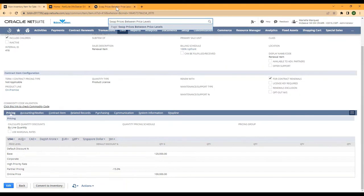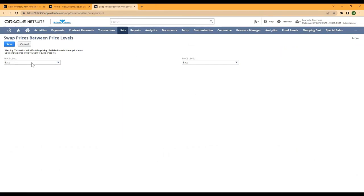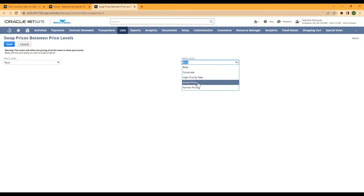When we open this page up, you'll see it drops you down to two price levels. So you have two options of where you want to start. We're going to take our base price on the left and move that to our online price.